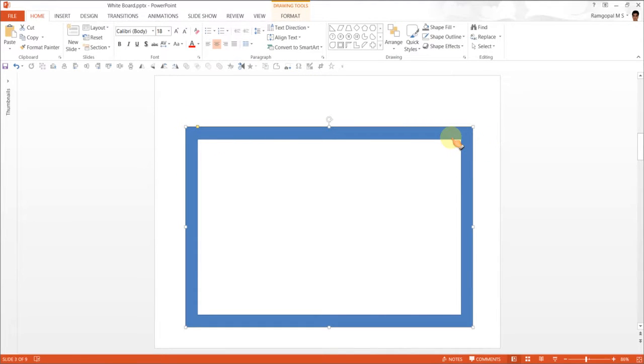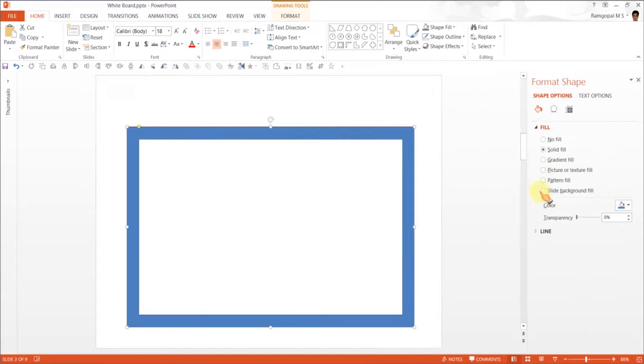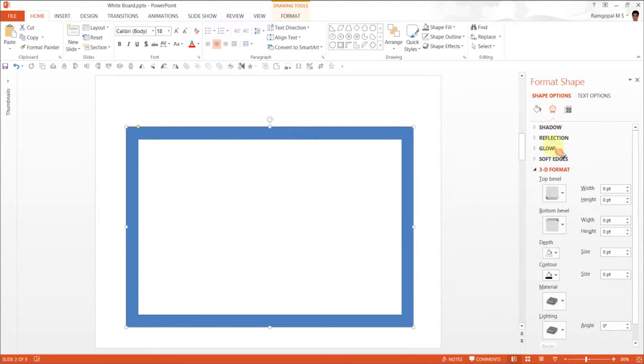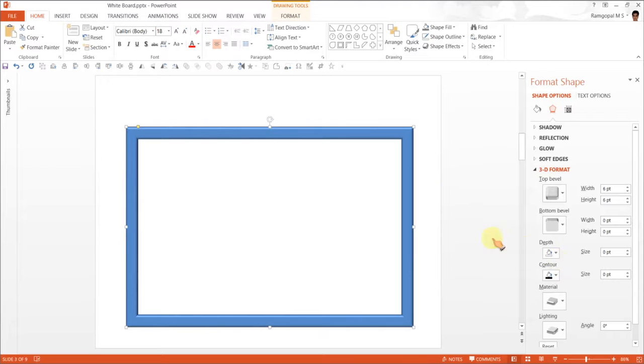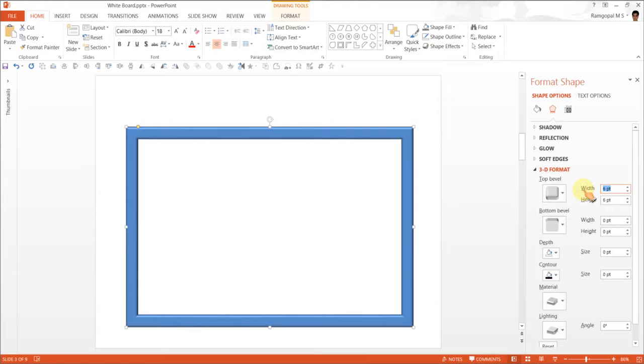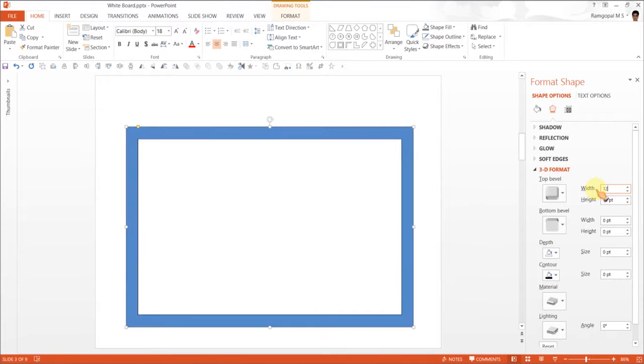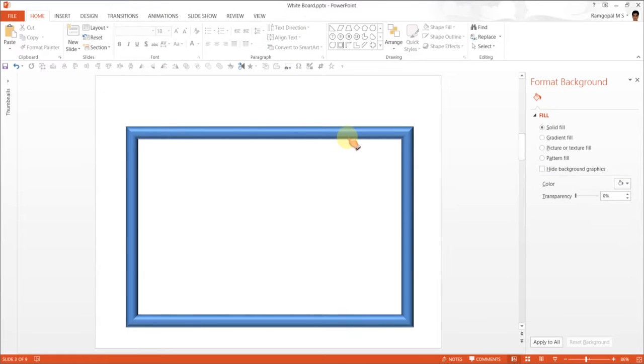Now, this seems good enough. The next thing is to give it a slight bevel so that the frame looks a lot more realistic. I am going to right click, Format Shape, and under Effects option, I am going to choose under 3D format Top Bevel. The bevel I am going to choose is this one called Circle. The bevel is not sufficiently thick enough, so I am going to increase the thickness to say 10 and 10 for width and height.